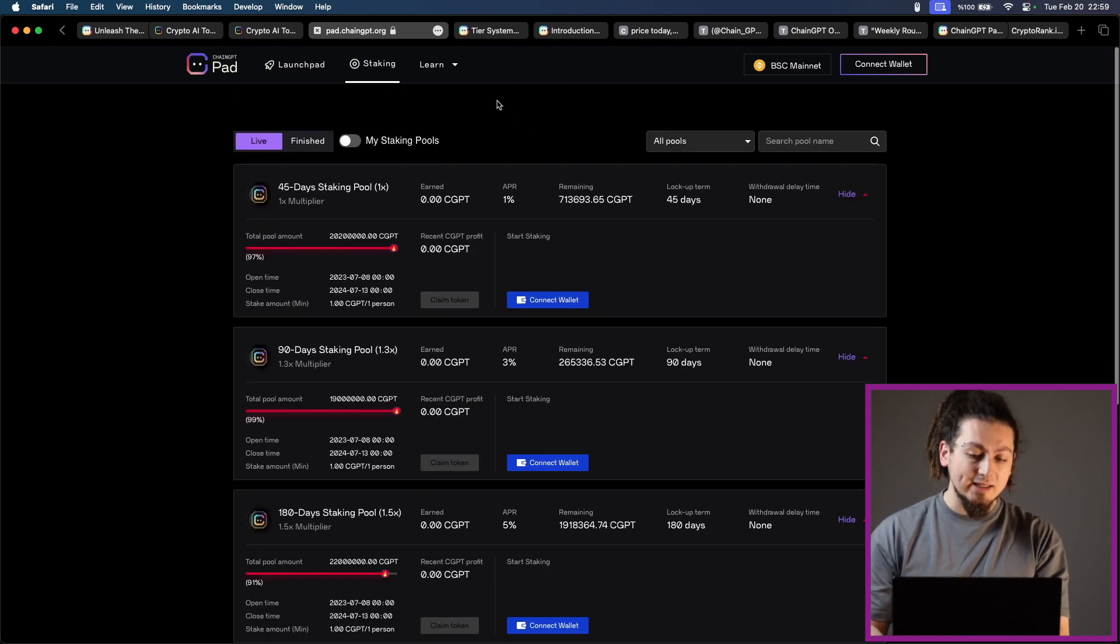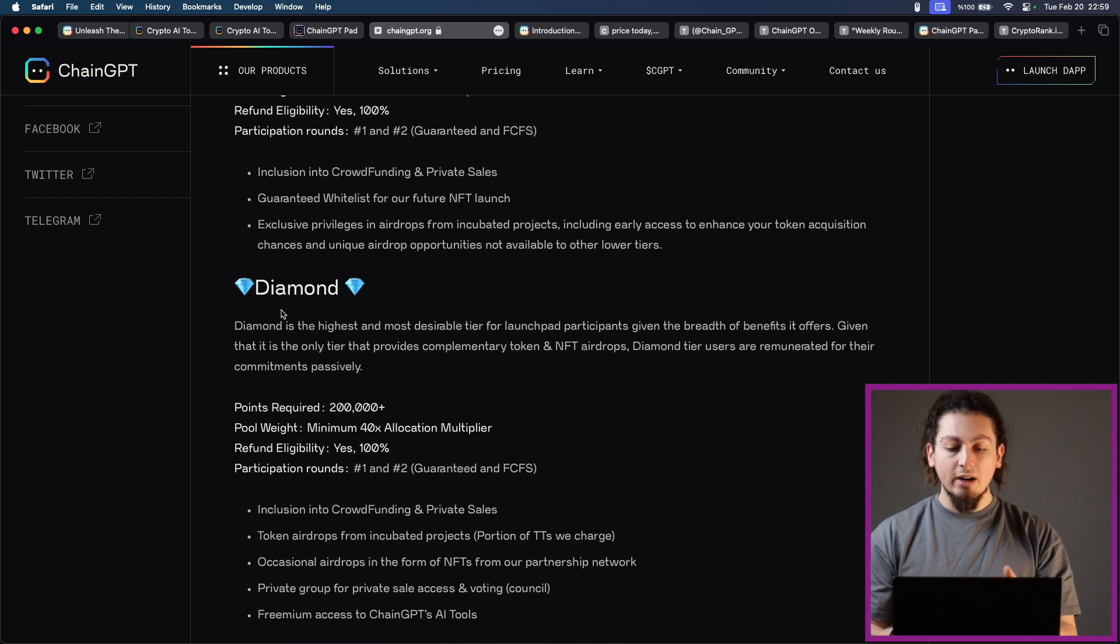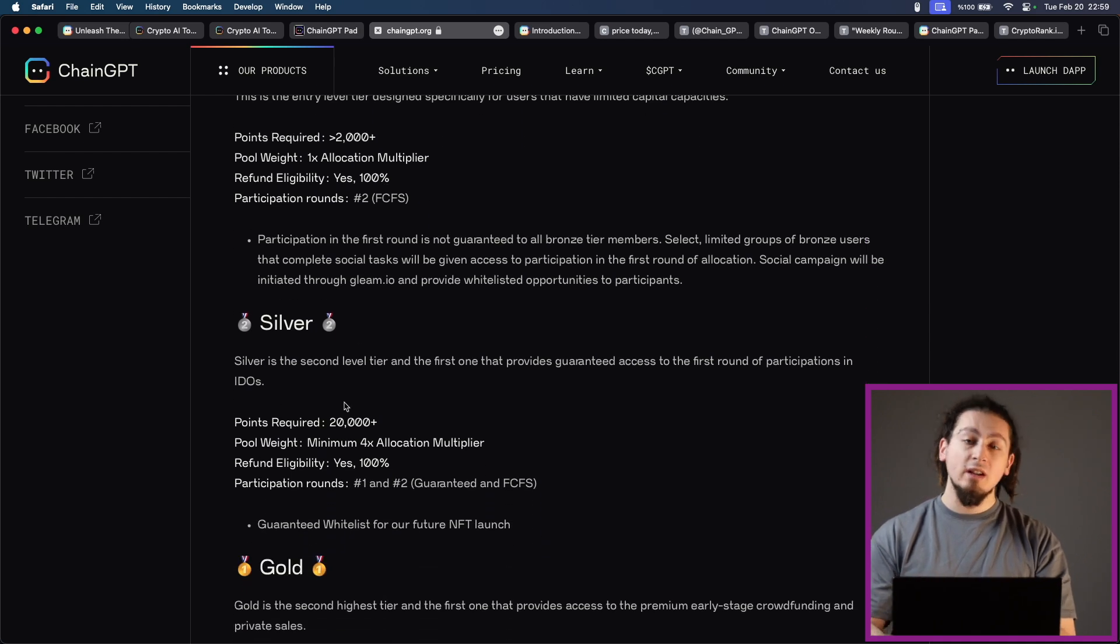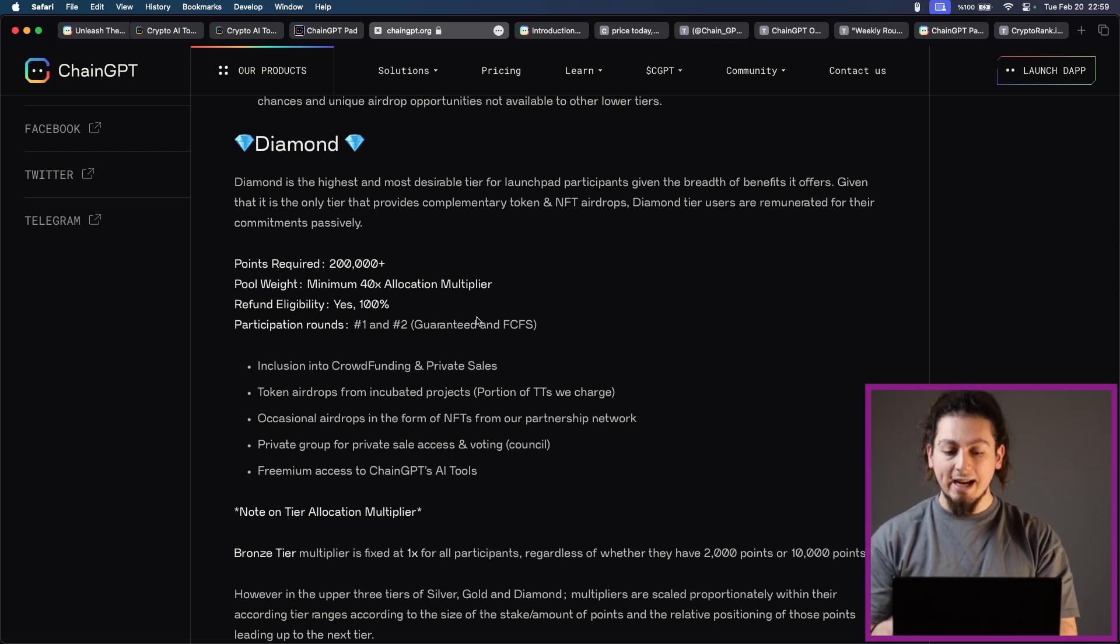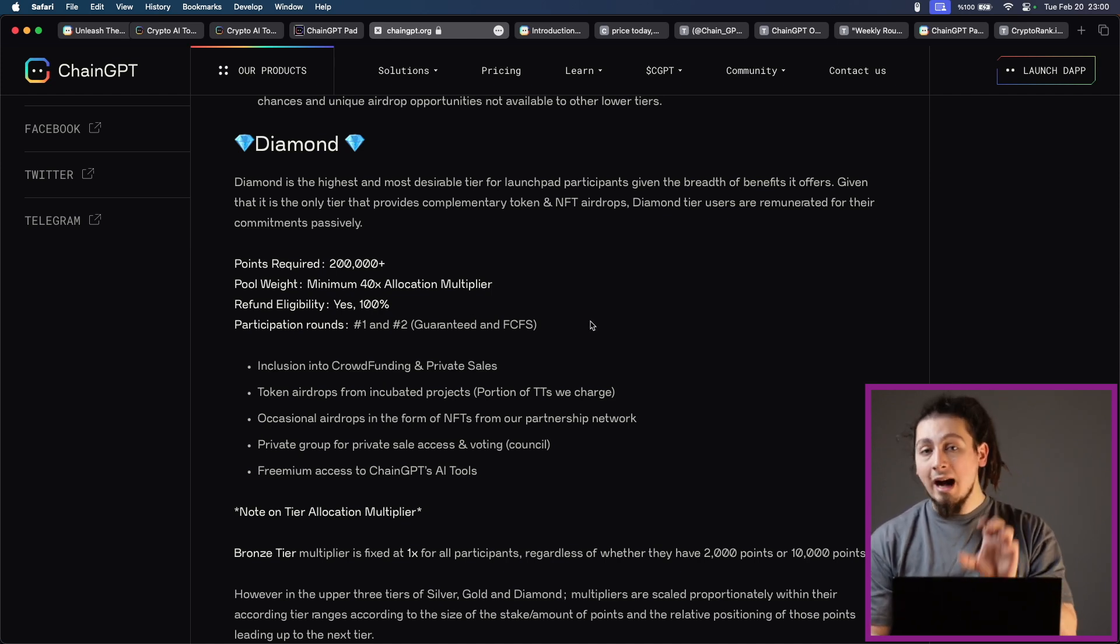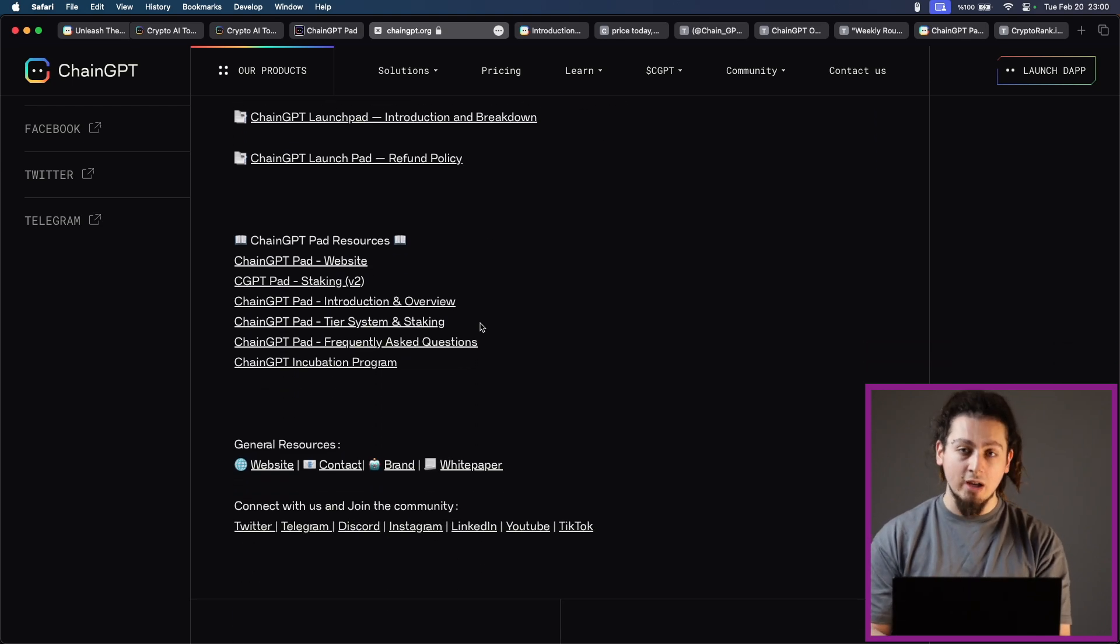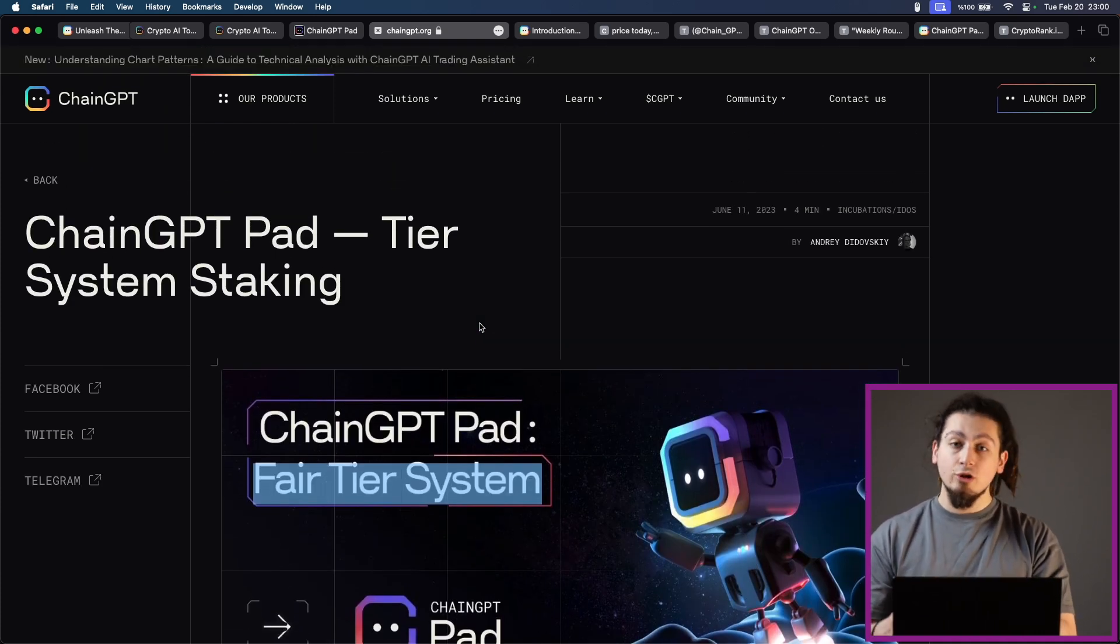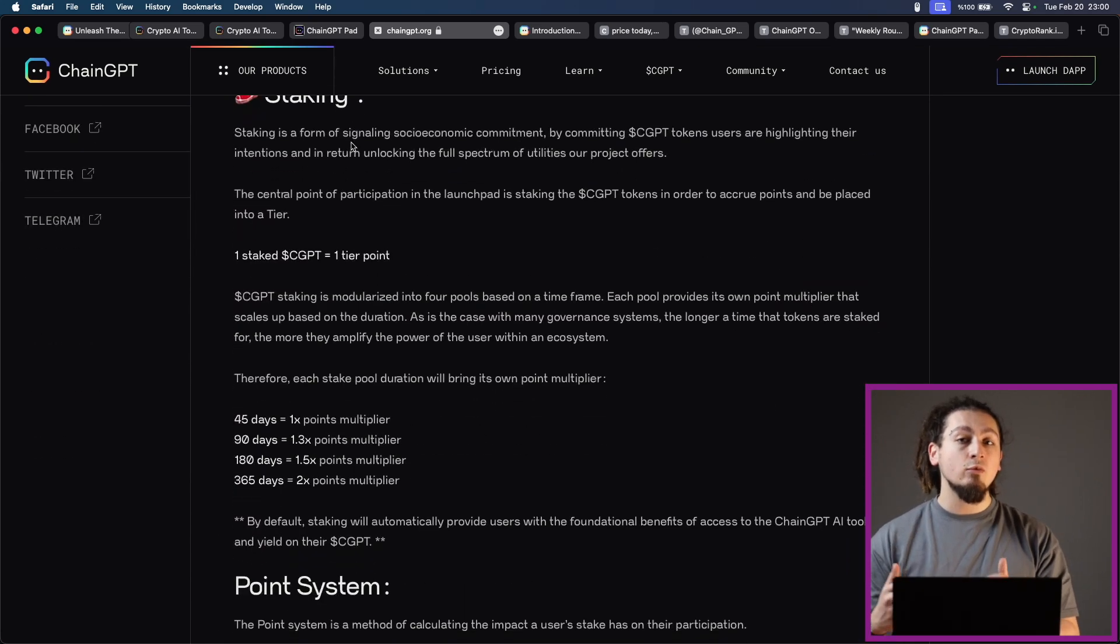The point system actually calculates a user's commitment reputation within the ecosystem and attributes weights to their allocation rights. There are four tier levels as of now: bronze, silver, gold, and diamond, each with its own benefits and requirements which you can see on their fair staking page. As you can understand, bronze is the entry tier, silver provides guaranteed access to IDOs, gold offers access to early stage crowdfunding and private sales, and diamond is the highest tier, providing complimentary token and NFT airdrops as well as very beneficial IDOs. Allocation multipliers in the upper tiers are scaled proportionally based on the size of the stake and amount of points. This is not only a way to get more benefits, but also they are rewarding you with staking as well, which is a win-win situation.